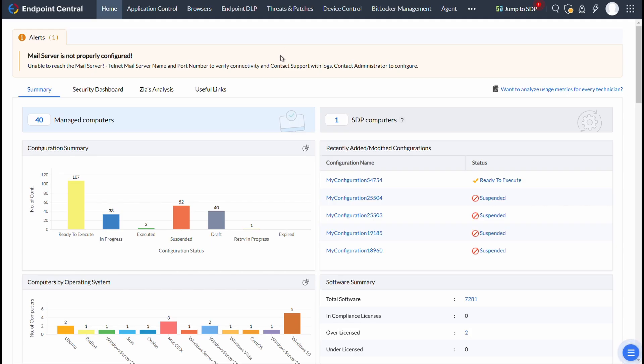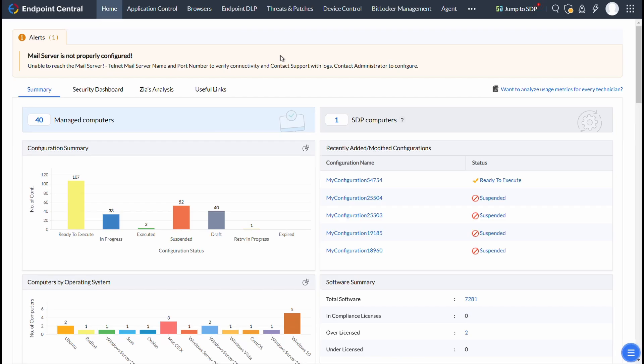You can publish patches to the Self-Service Portal on the Endpoint Central server, either through manual deployment or using automate patch deployment tasks, based on what suits your organization's workflow.